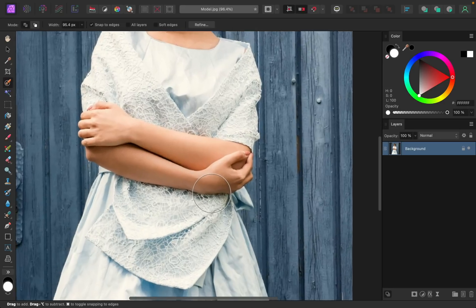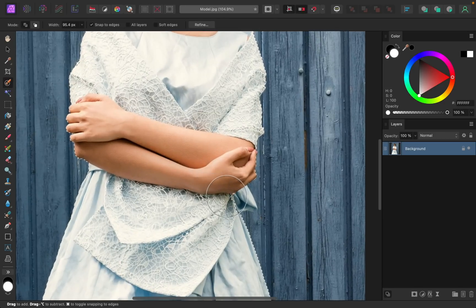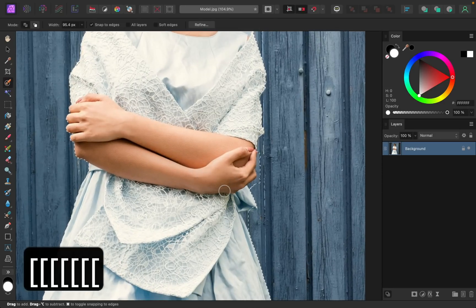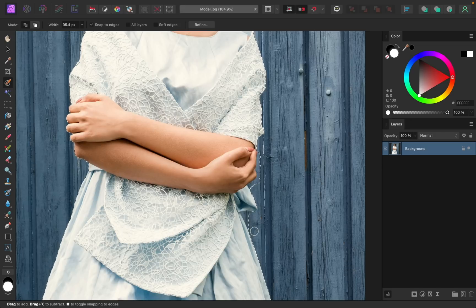I'll just zoom in here to make sure I've selected everything. I'll need a smaller brush to do that. As you can see, I've selected too much. To remove from your selection, just hold Alt or Option, and then you can click and drag to remove those areas.